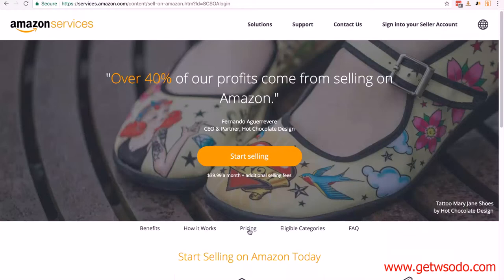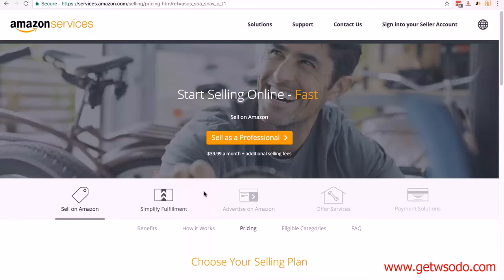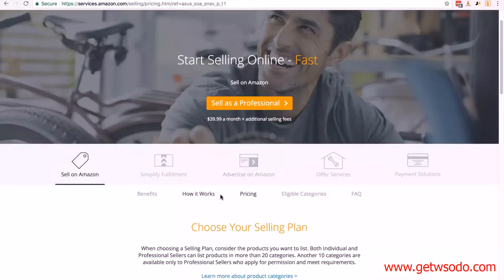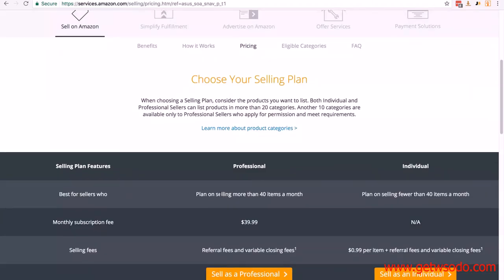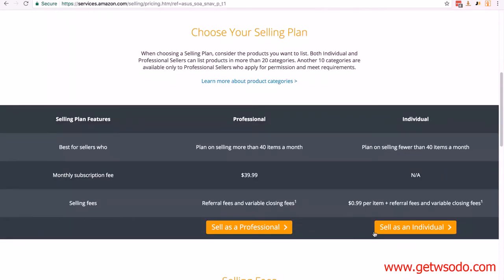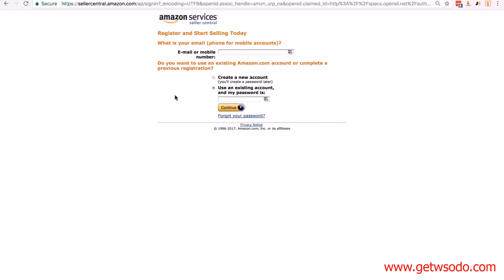You can see an option called 'Pricing,' so all we need to do is click on that. And again, we've got the 'Sell as a professional,' but we want to find the individual. So if you scroll down the page, you'll see the button here: 'Sell as an individual.' So let's click on 'Sell as an individual.'